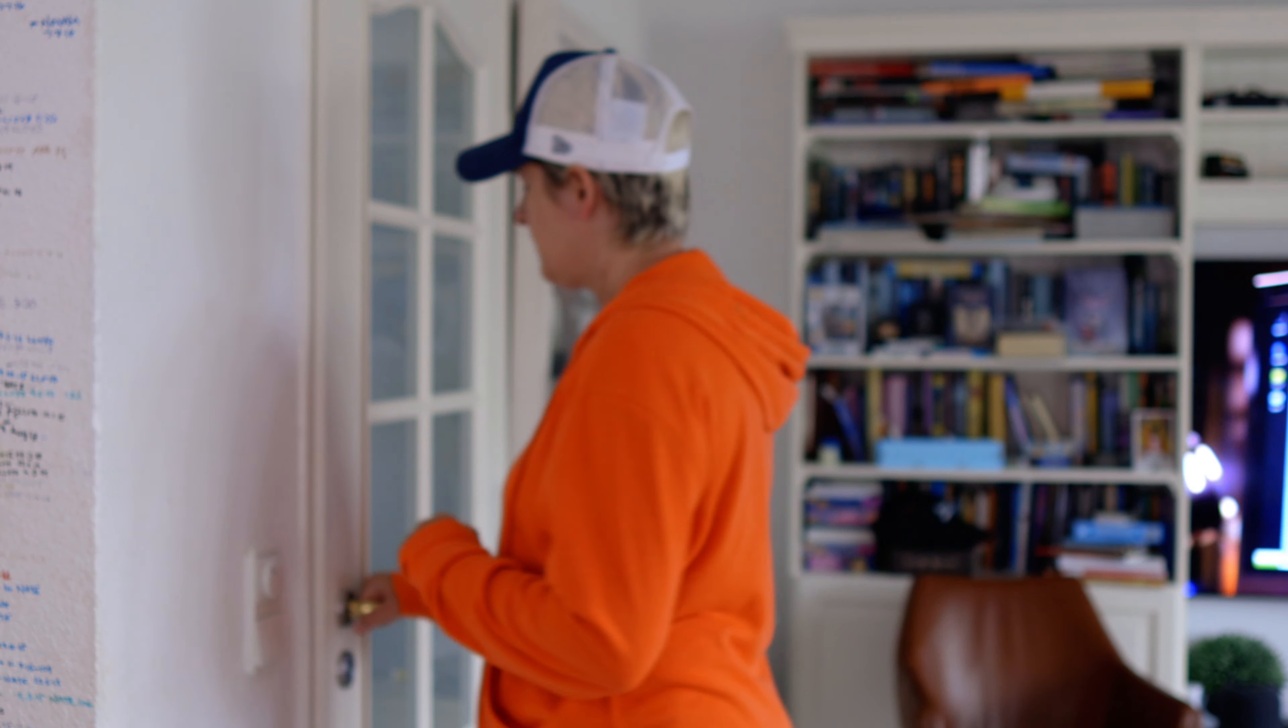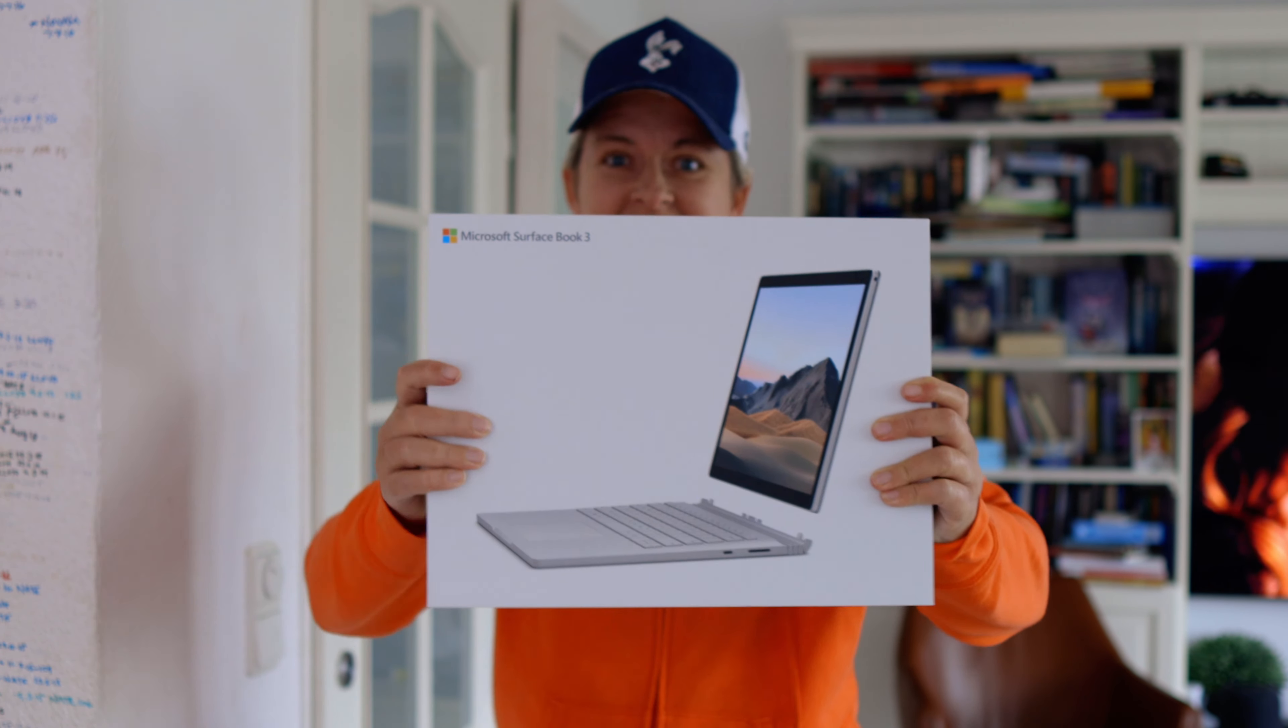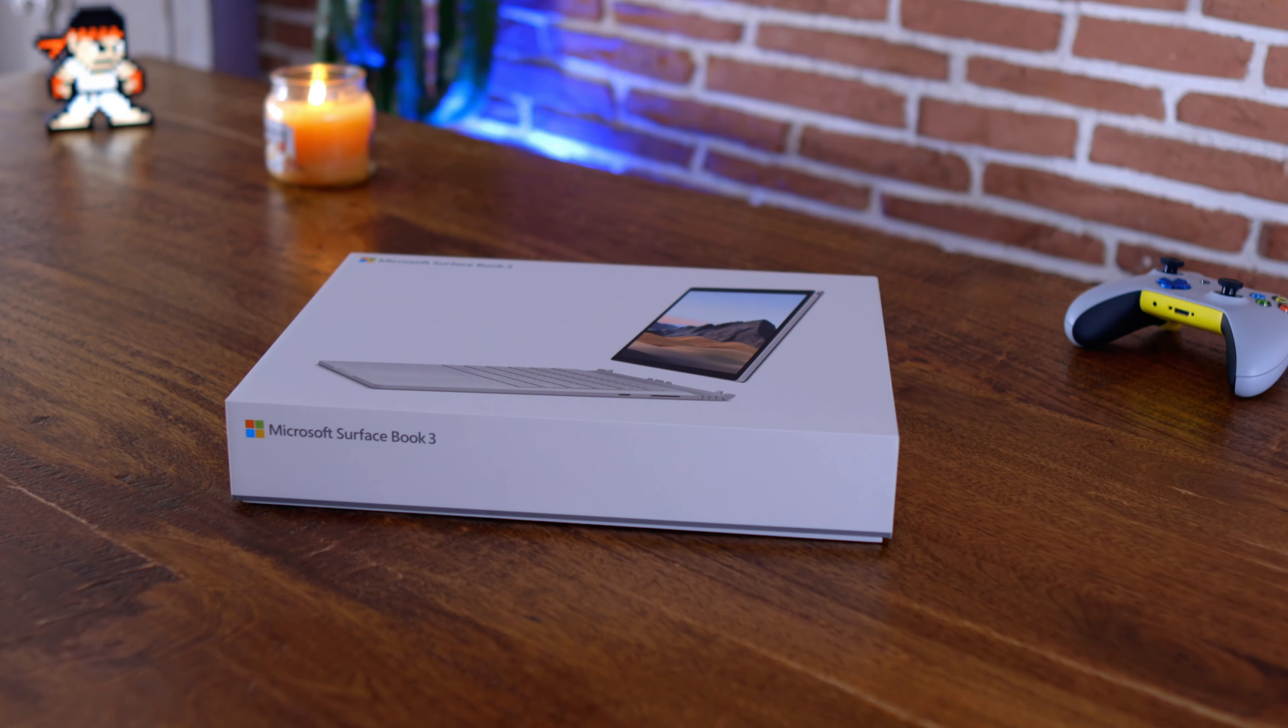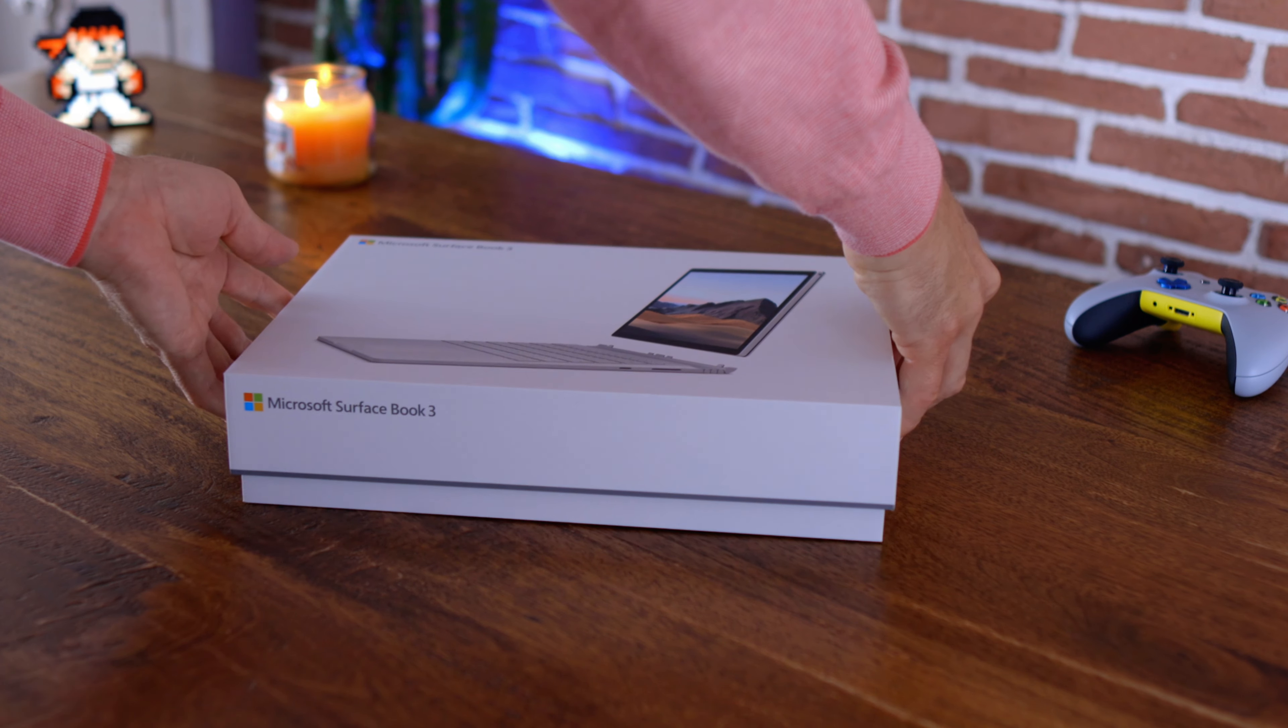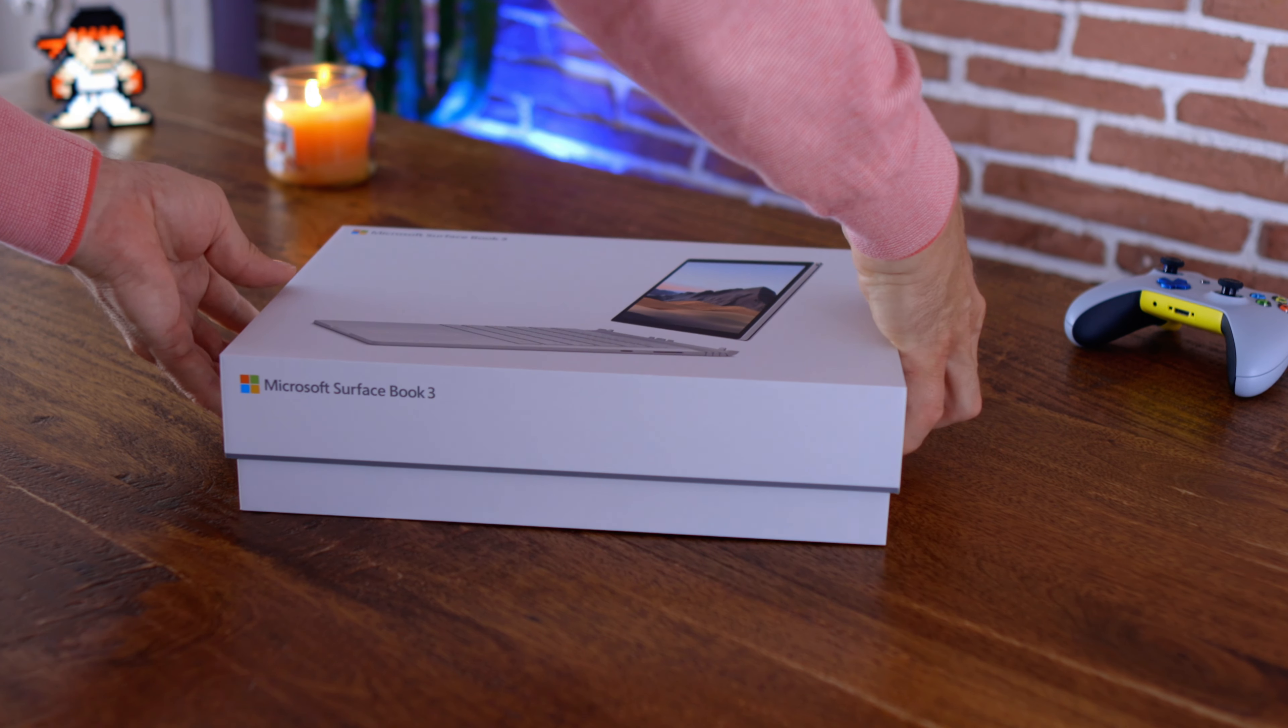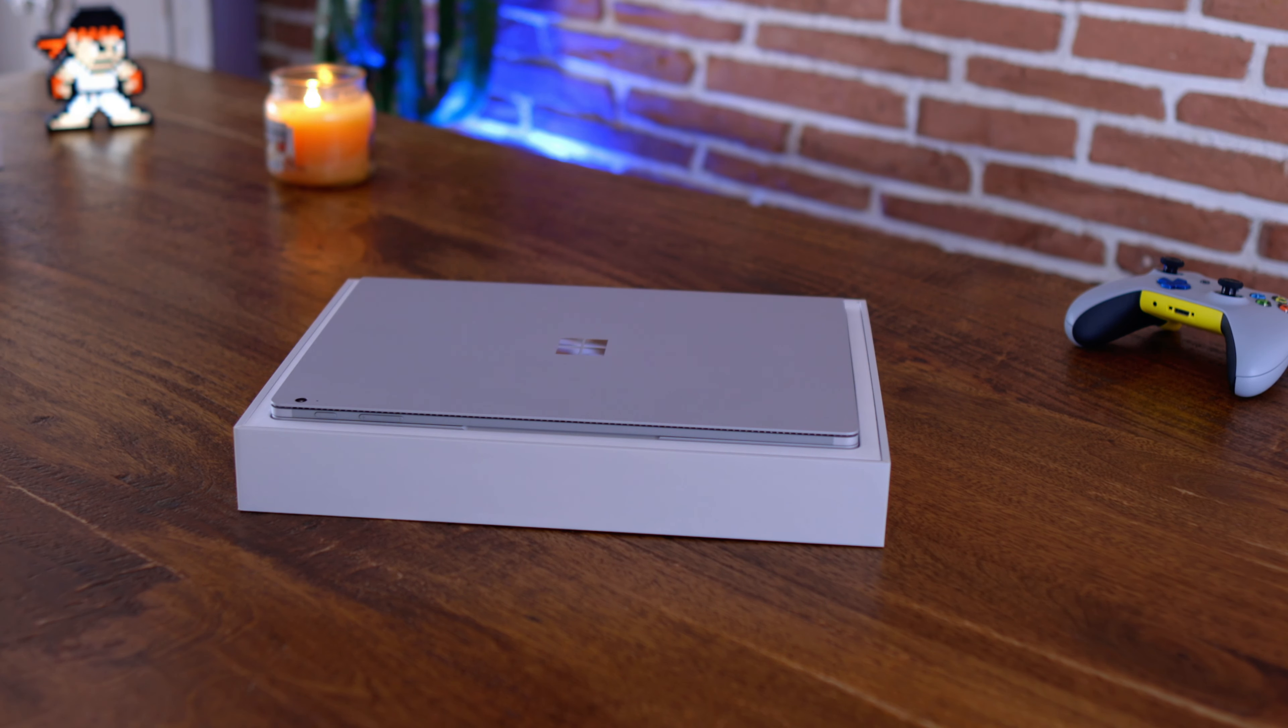When our Surface Book 3 arrived, you could really be forgiven for not seeing a difference between this version and the previous version. However, I have always been intrigued by Microsoft's attempt to really create the perfect two-in-one device.